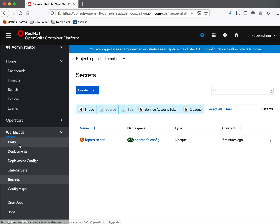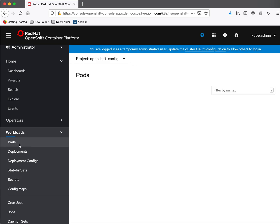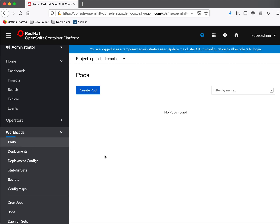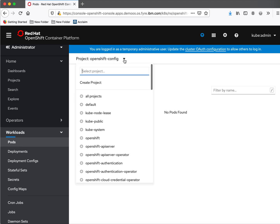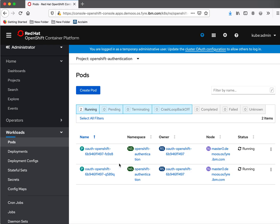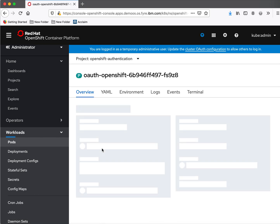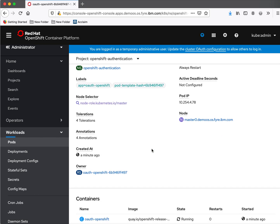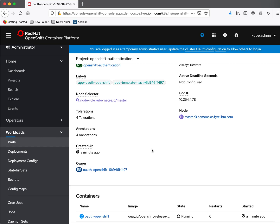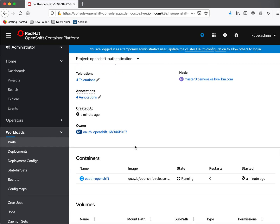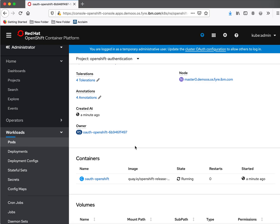Now let's check whether the authentication pods have picked up the changes. We need to check in the OpenShift authentication project. We could see these two pods are running. Let's review them. It says it has been created a minute ago, which means it has picked up the latest changes.